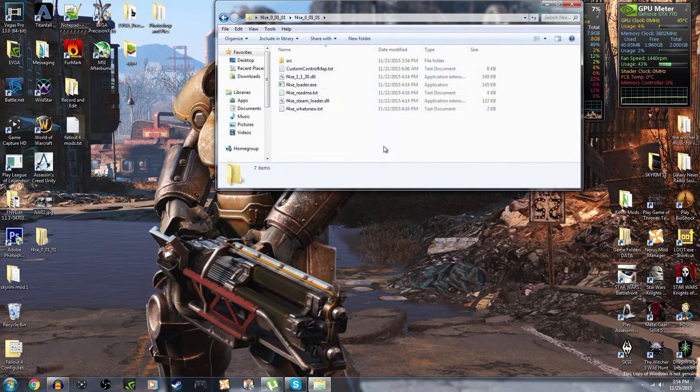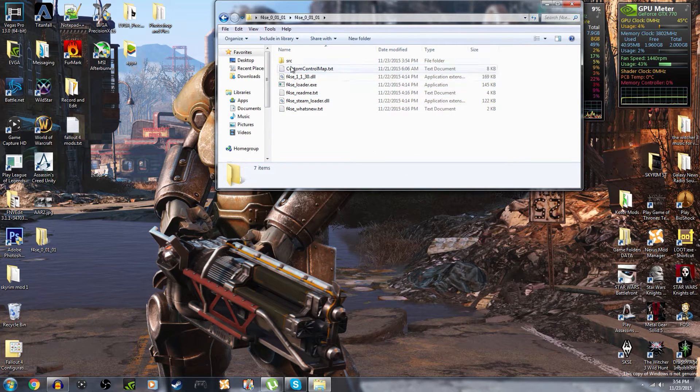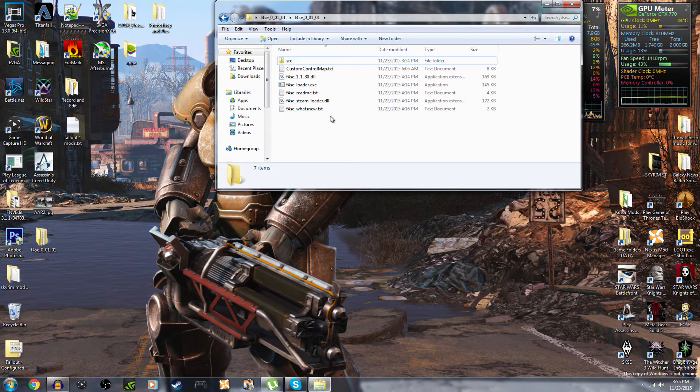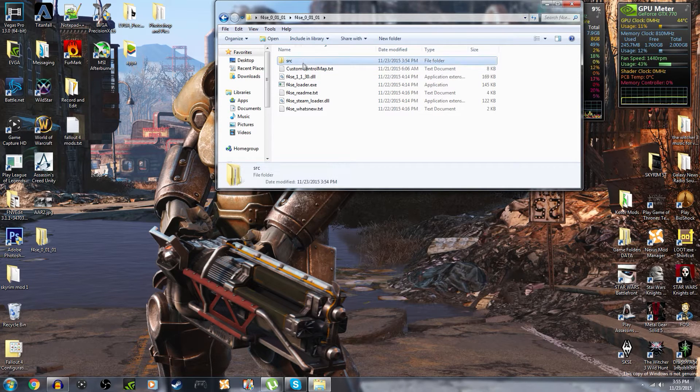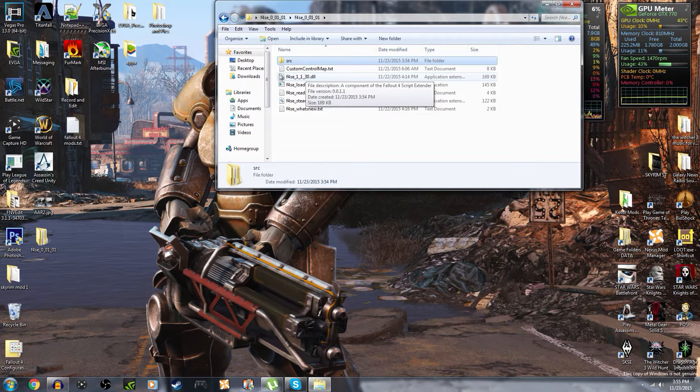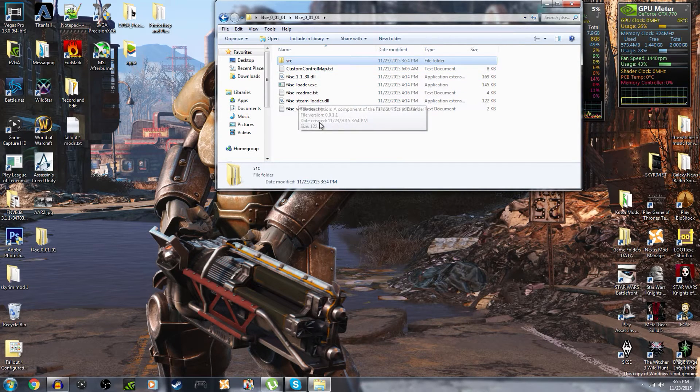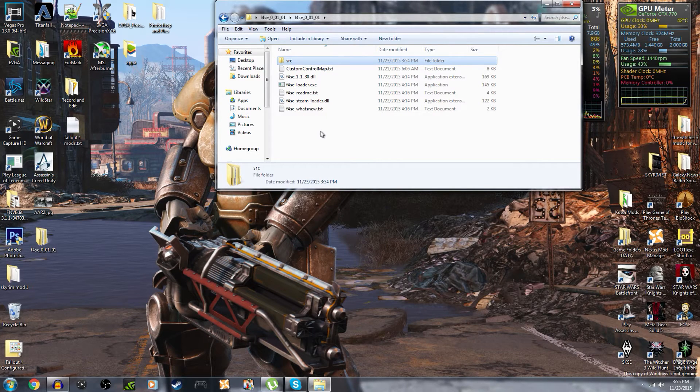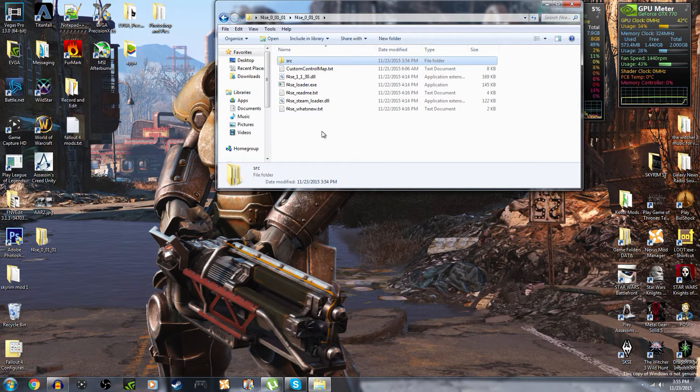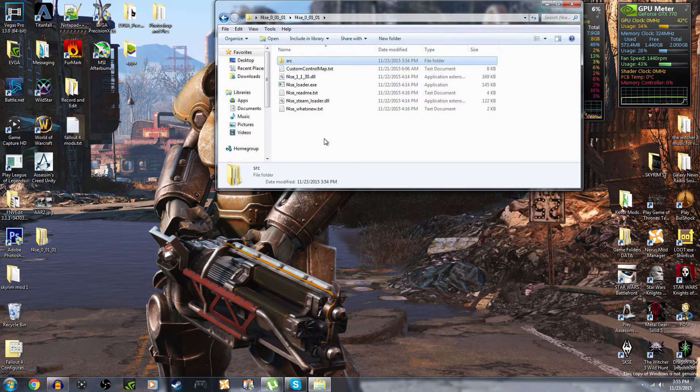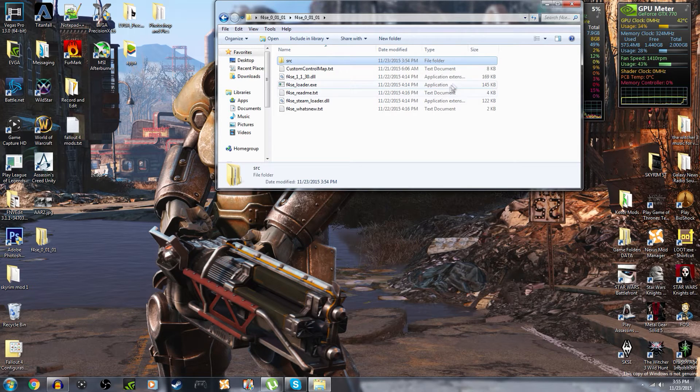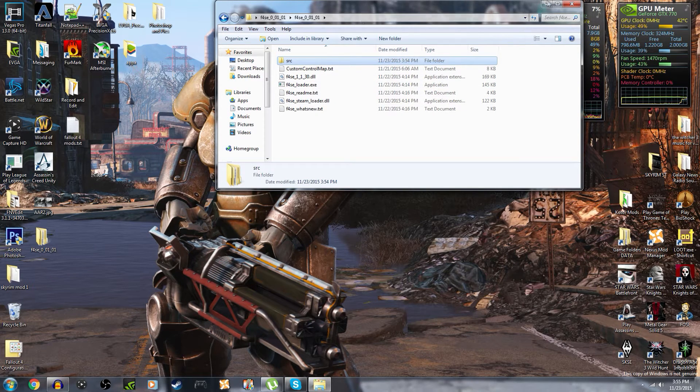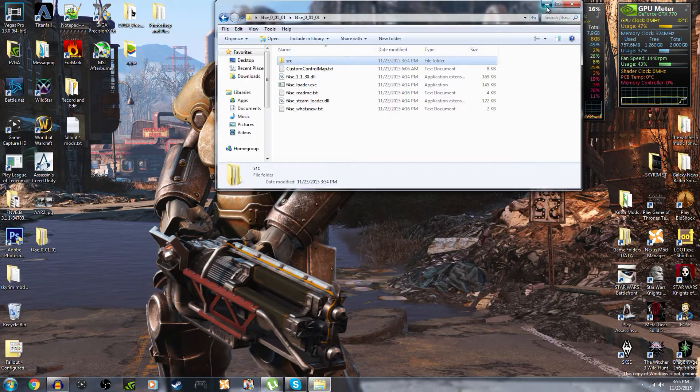And now here is our F4SE folder. Go into it. You're gonna want to copy all these and paste them into the Fallout 4 game directory - everything except for the src folder. Now if you do copy the src folder nothing bad will happen. It contains a bunch of scripts and coding and it's really meant there for programmers and modders alike who want to use their files and sources. But we don't really need that if you're just here to learn how to mod your game.